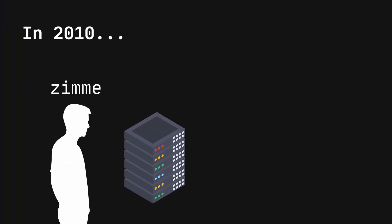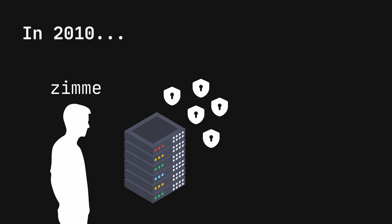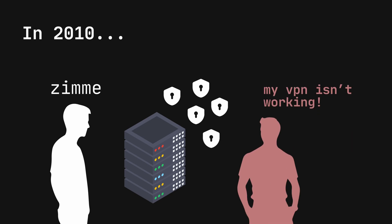In 2010, Zemi was working in IT support for a company that made VPN devices. A customer reported that their VPN hardware had stopped working over the weekend.